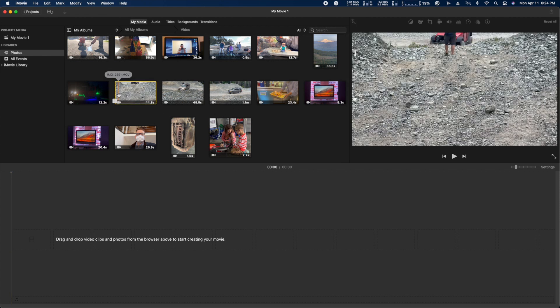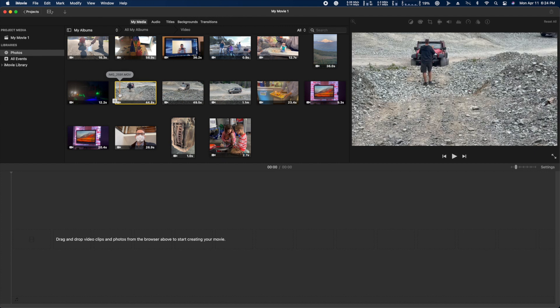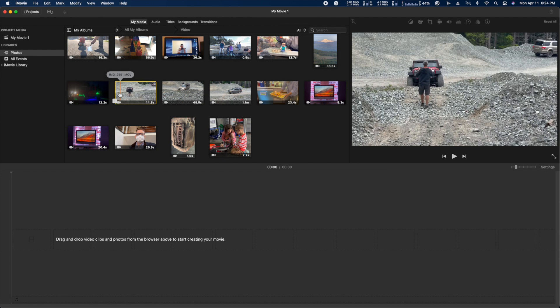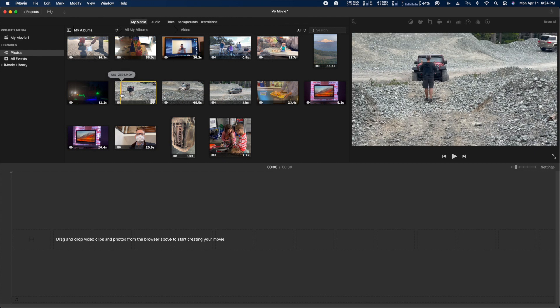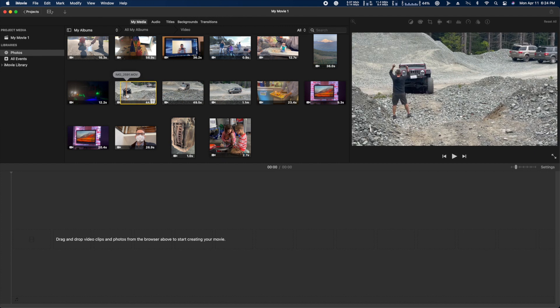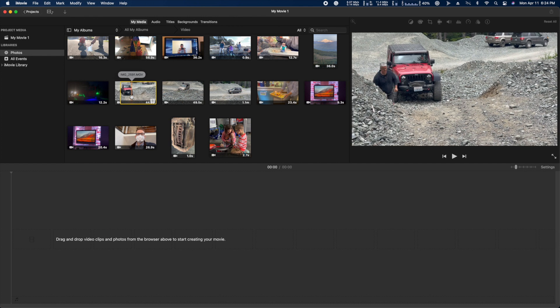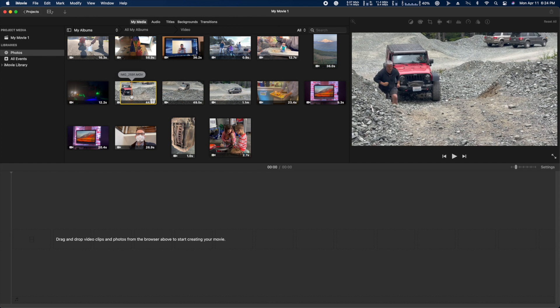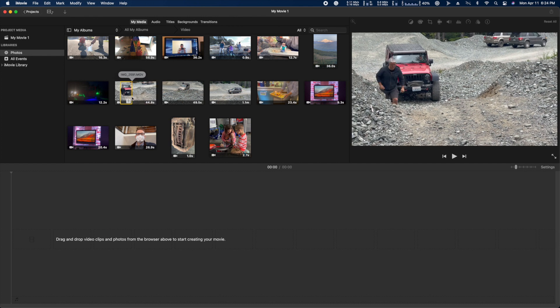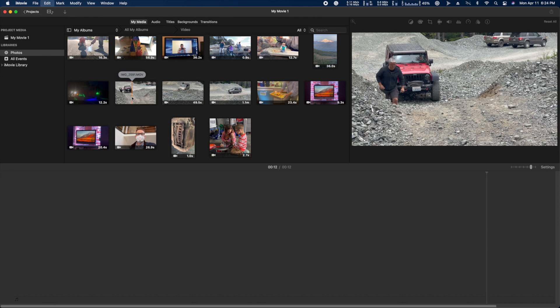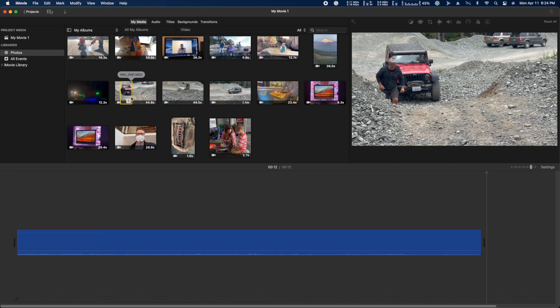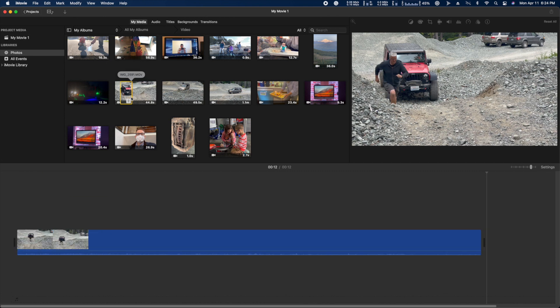Now all you have to do to put a portion of a clip into your timeline is skim the cursor to the beginning of the clip that you want, hit I on your keyboard, then skim the cursor to the endpoint of the clip you want to use, and hit O. Then hit the letter E and it will drop it into the timeline.